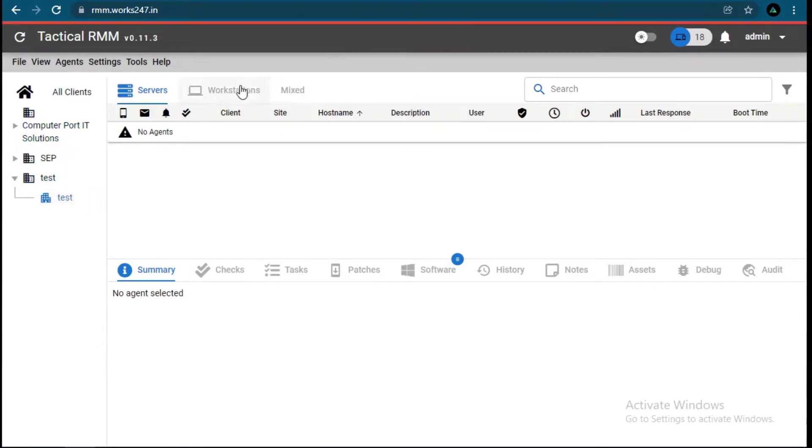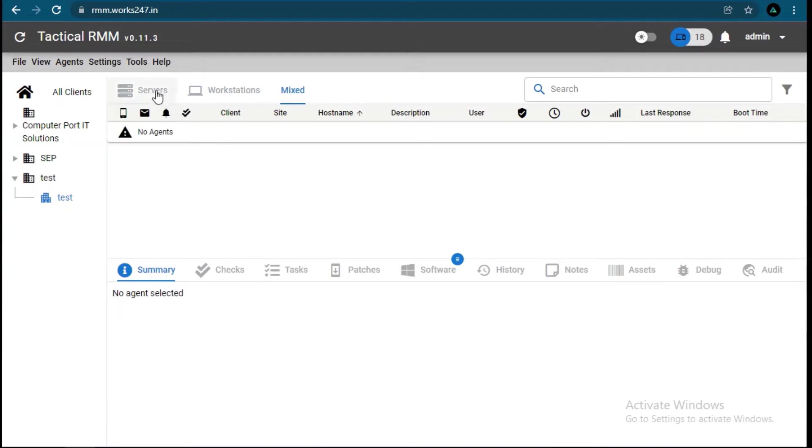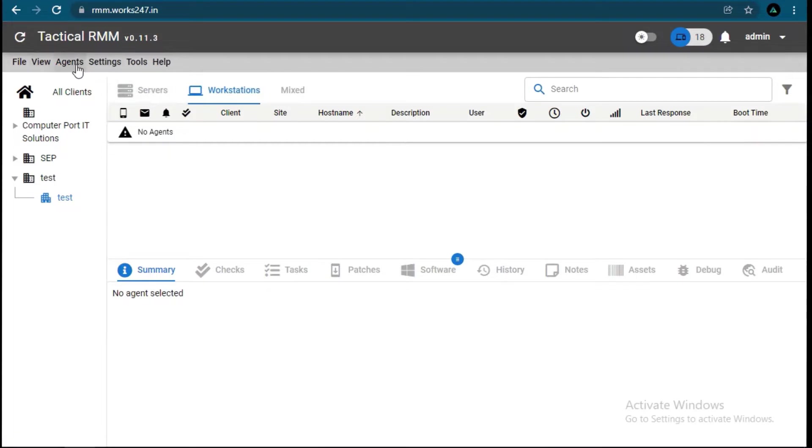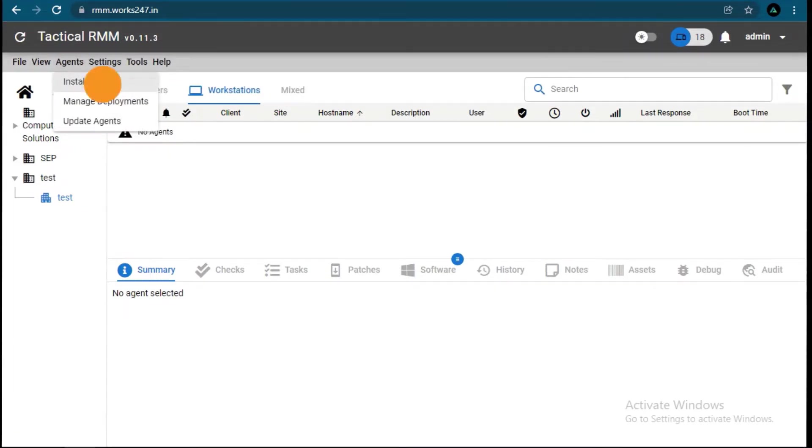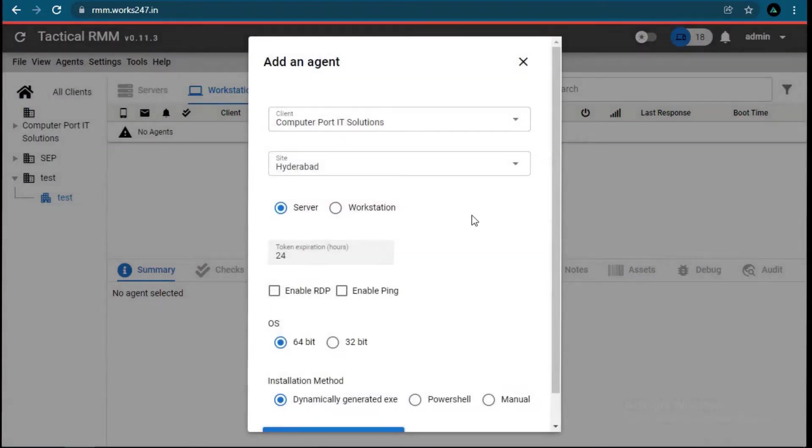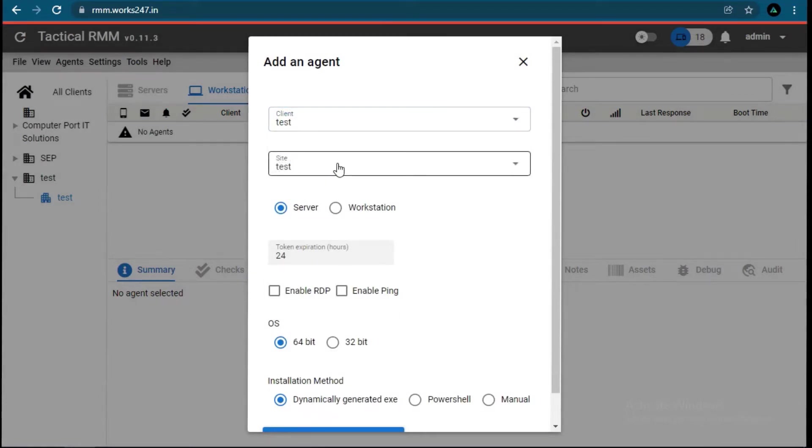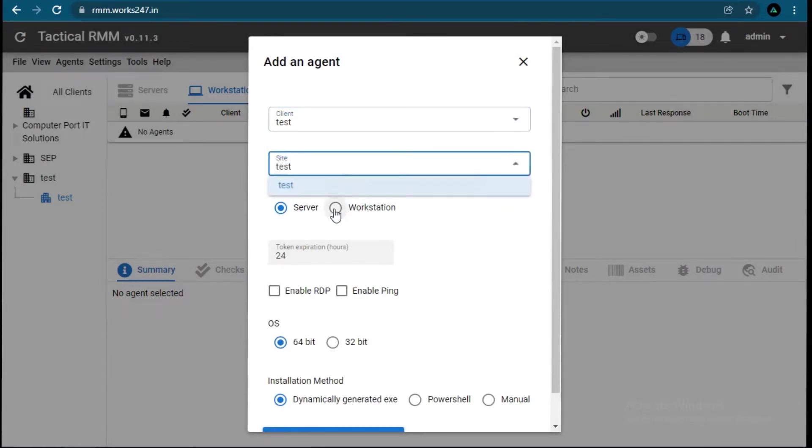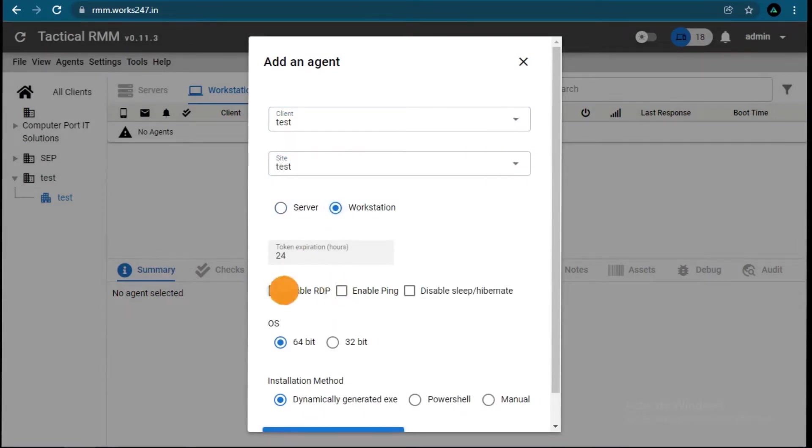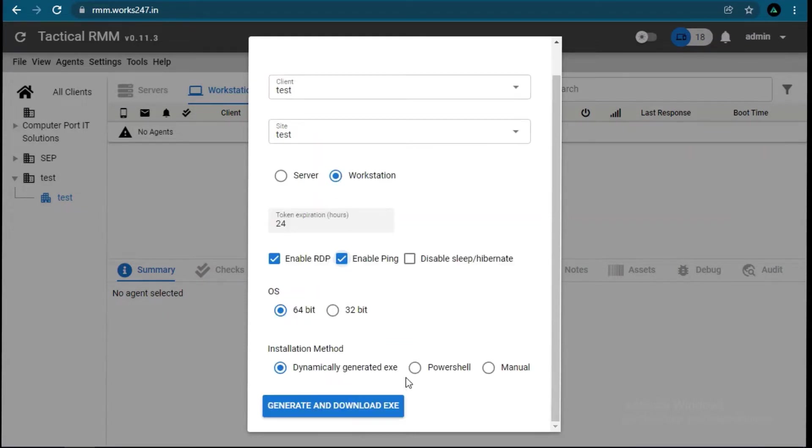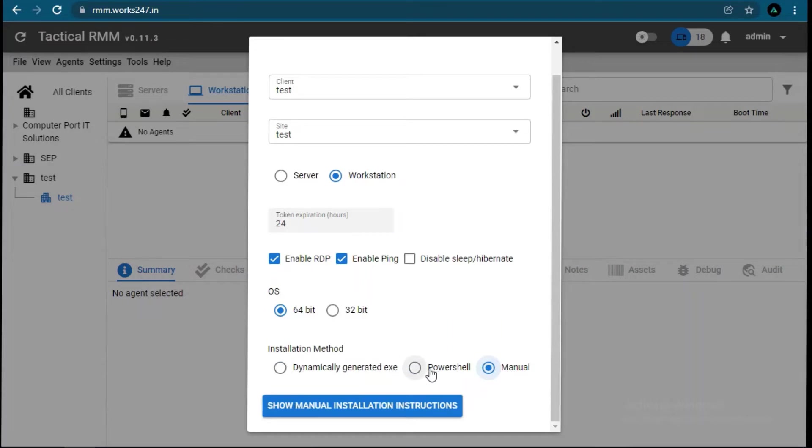Now in the newly created client, there is no machine we can see, so we will add a machine. For this, go to Agents, click on Install Agents. Here we have to put details of the agent software: which client, and options like server or workstation. Here we can see three ways to install. We will go with Manual, then click on Show Manual Installation. Later we will see the other two ways to install.